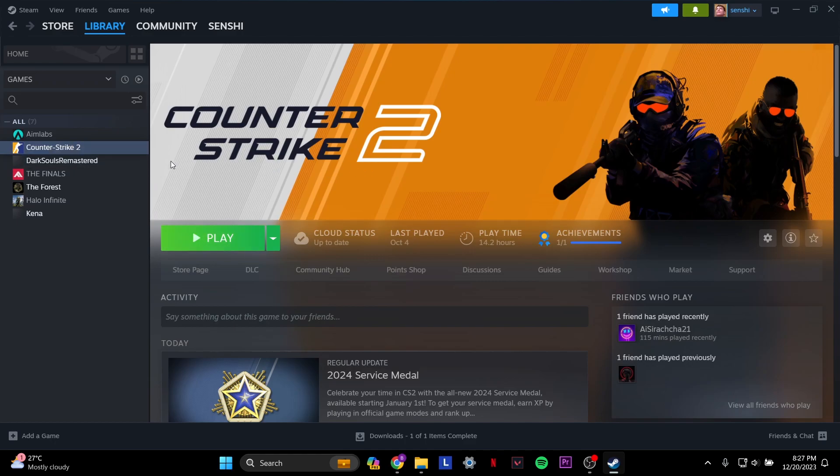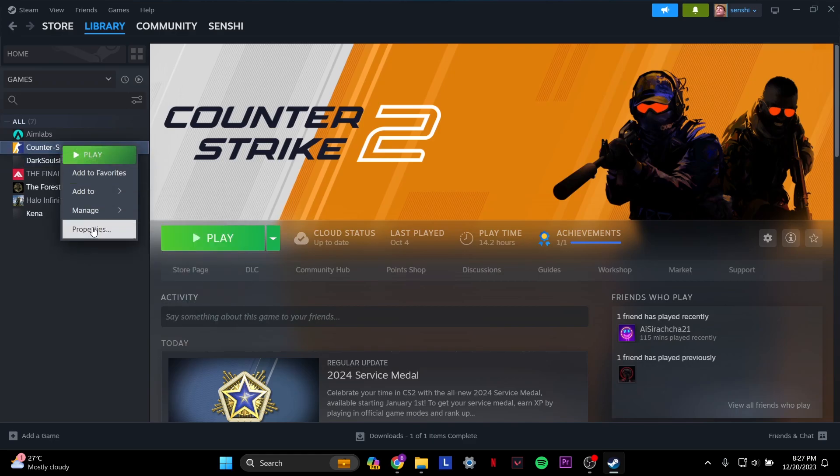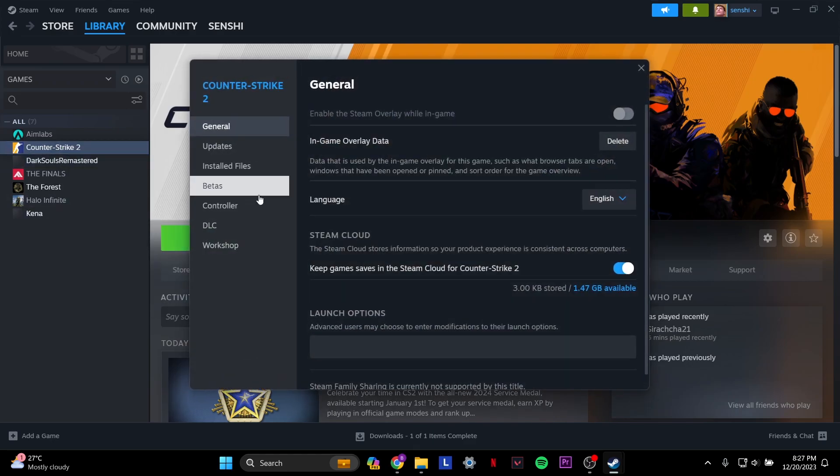So I have Counter Strike 2 open up here. What I'm going to do is on the left panel where it says Counter Strike 2, I'm going to right click that, and then I'll go to properties.